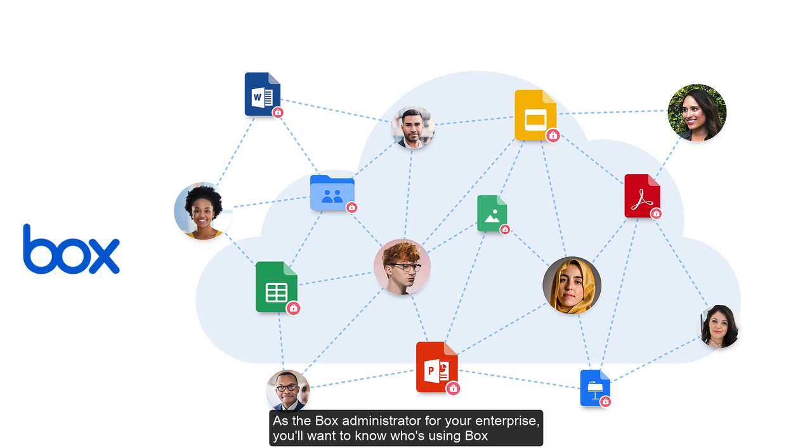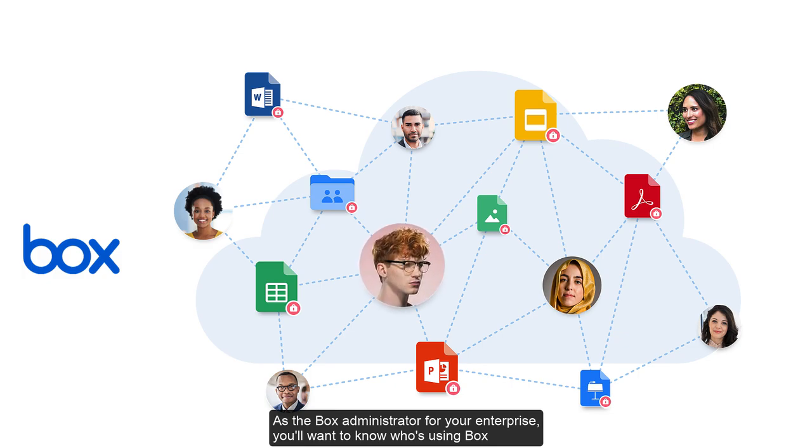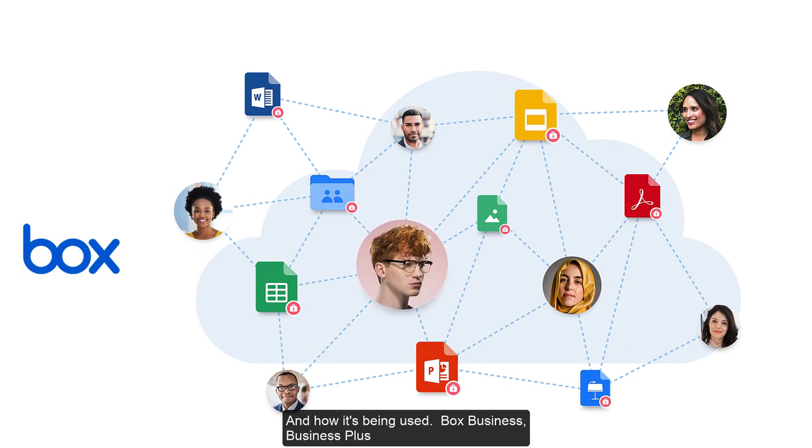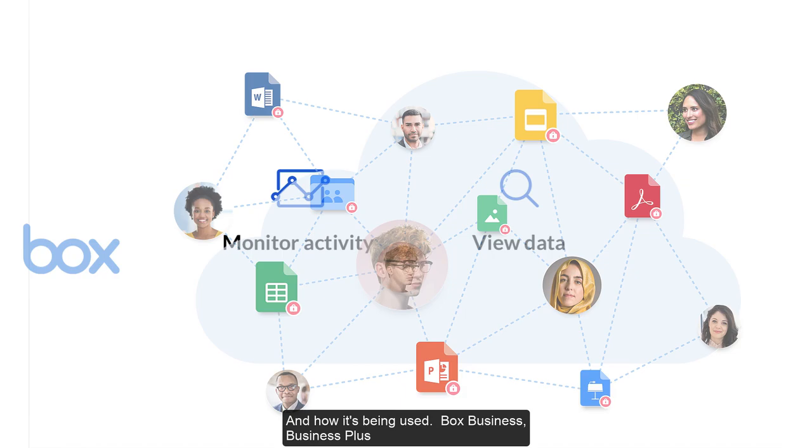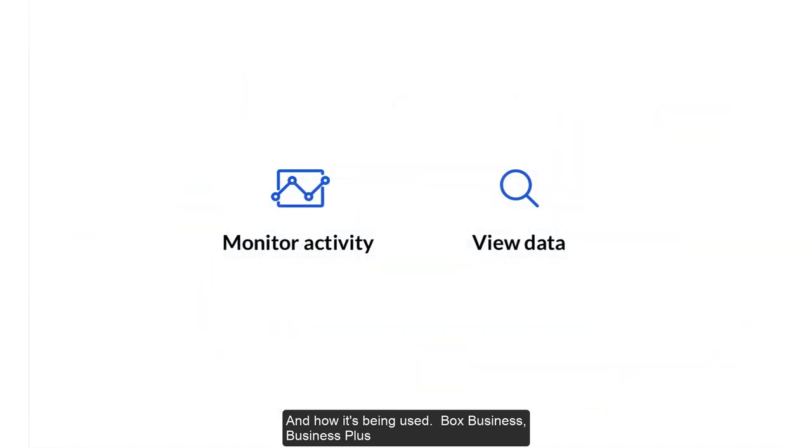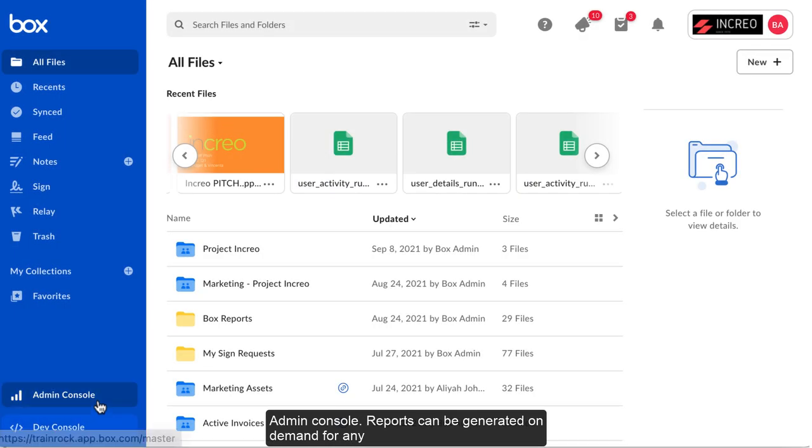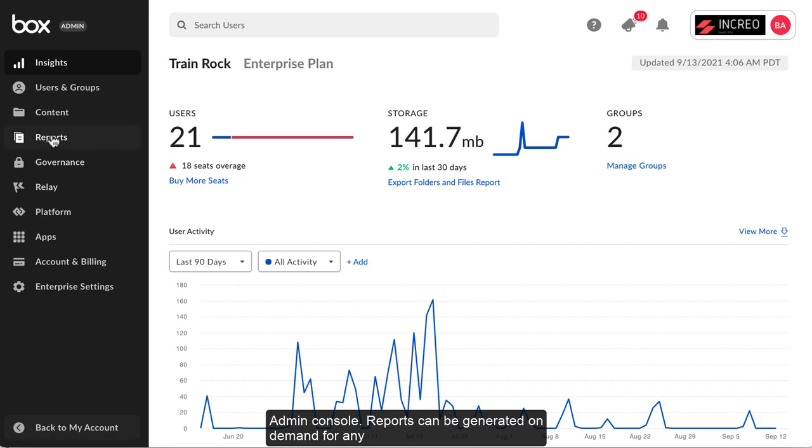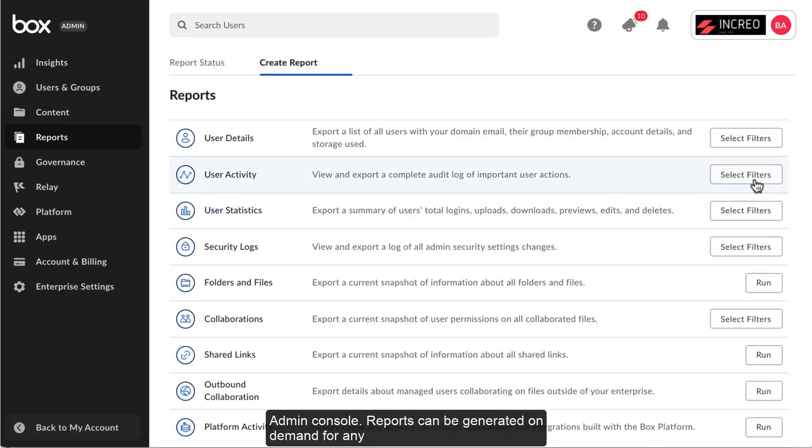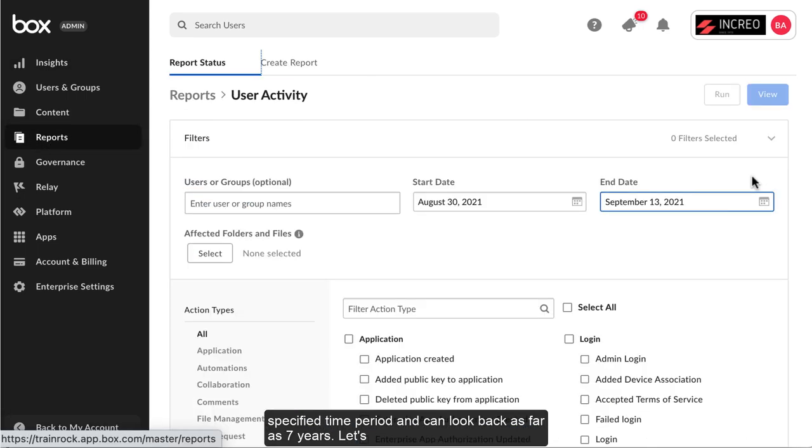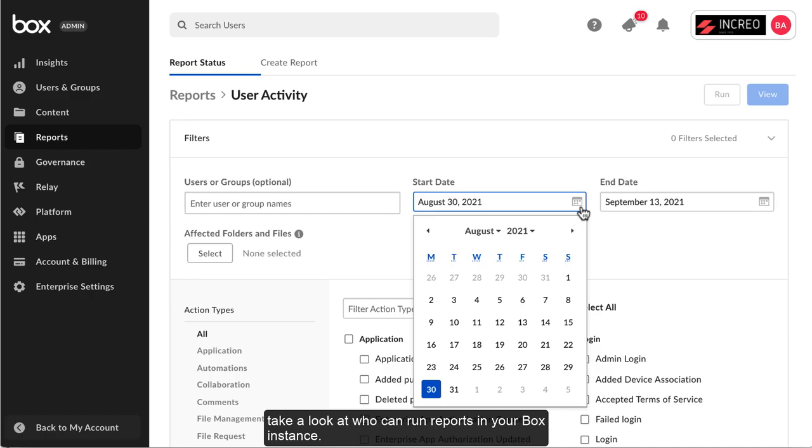As the Box administrator for your enterprise, you'll want to know who is using Box and how it's being used. Box Business, Business Plus, and Enterprise admins can monitor activity and view data about their Box accounts and the content owned by their managed users by generating reports in the admin console. Reports can be generated on demand for any specified time period and can look back as far as seven years.